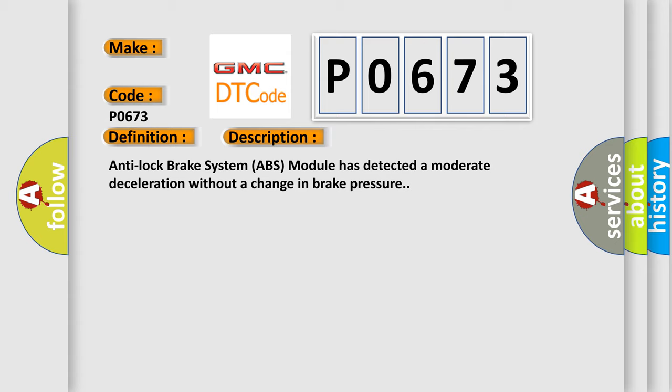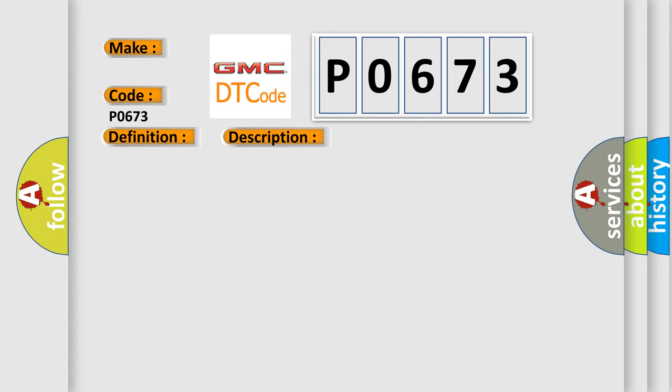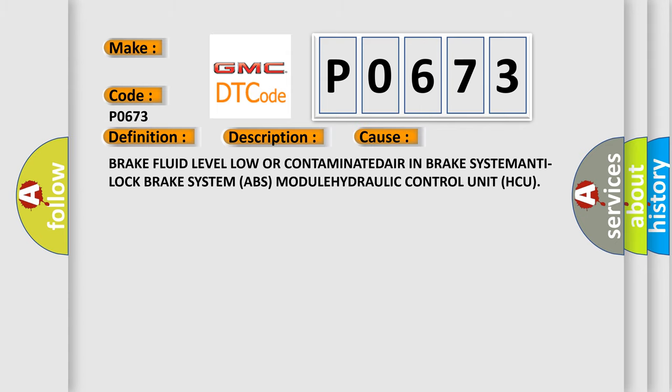This diagnostic error occurs most often in these cases: Brake fluid level low or contaminated, air in brake system, anti-lock brake system ABS module, hydraulic control unit HCU.